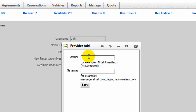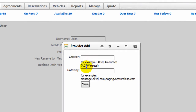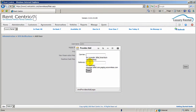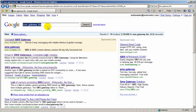If you don't find the provider in the list, you can simply click on Add New. To find out the carrier's gateway for receiving SMS messages, simply go to Google and search for SMS gateway list.